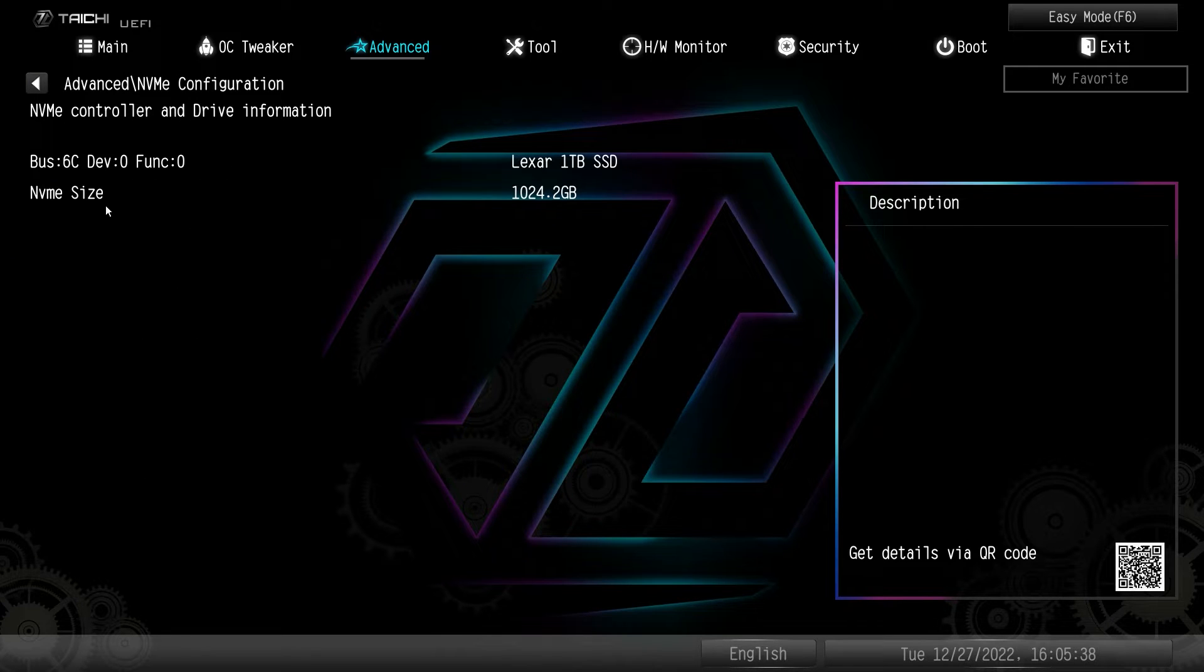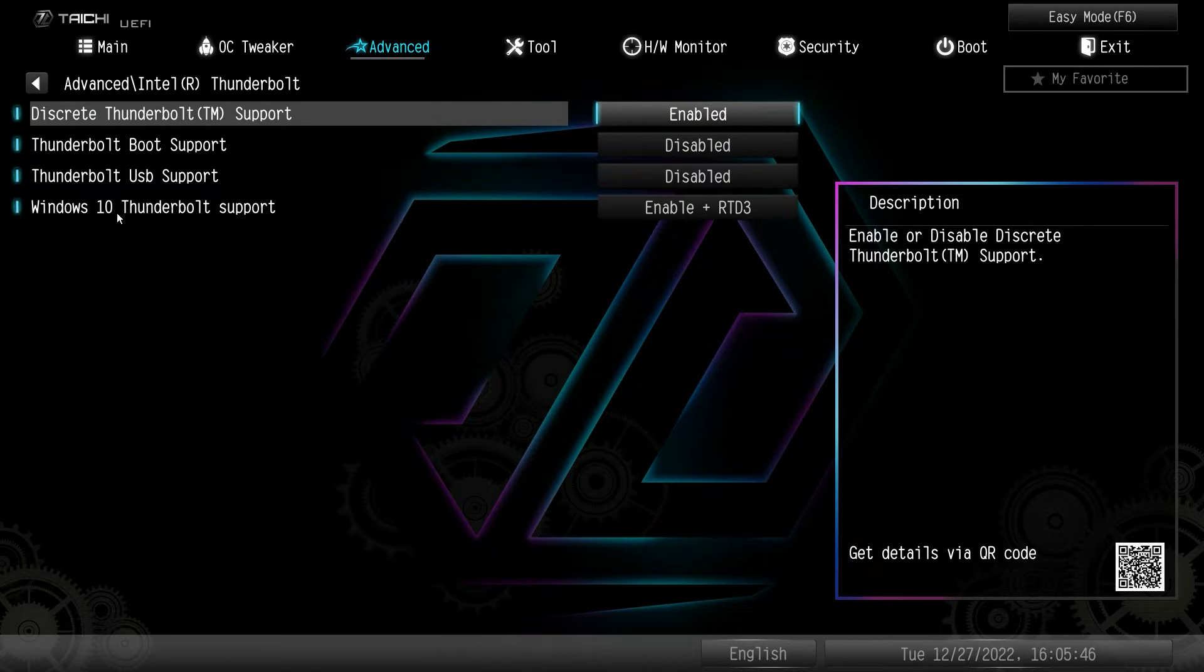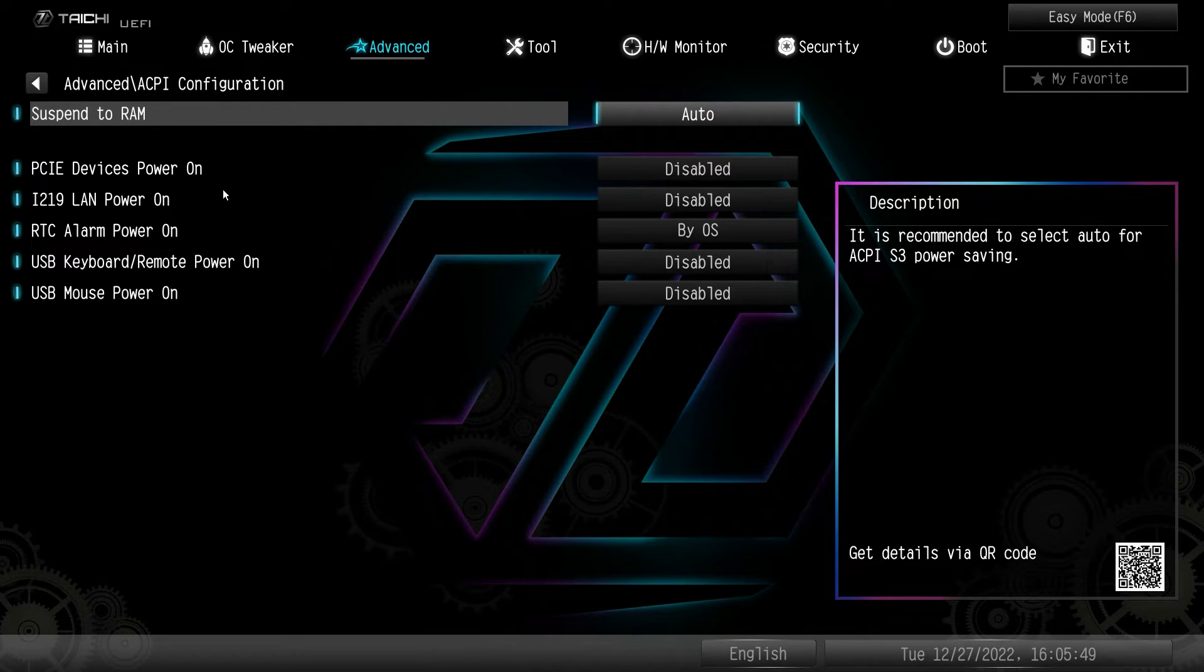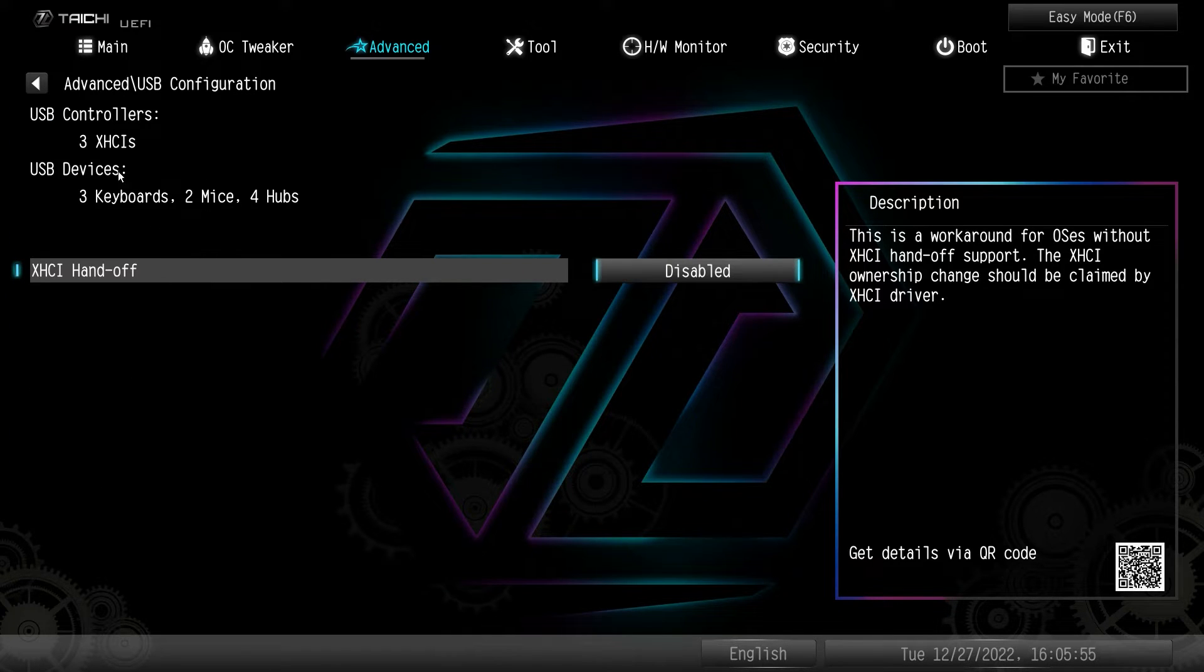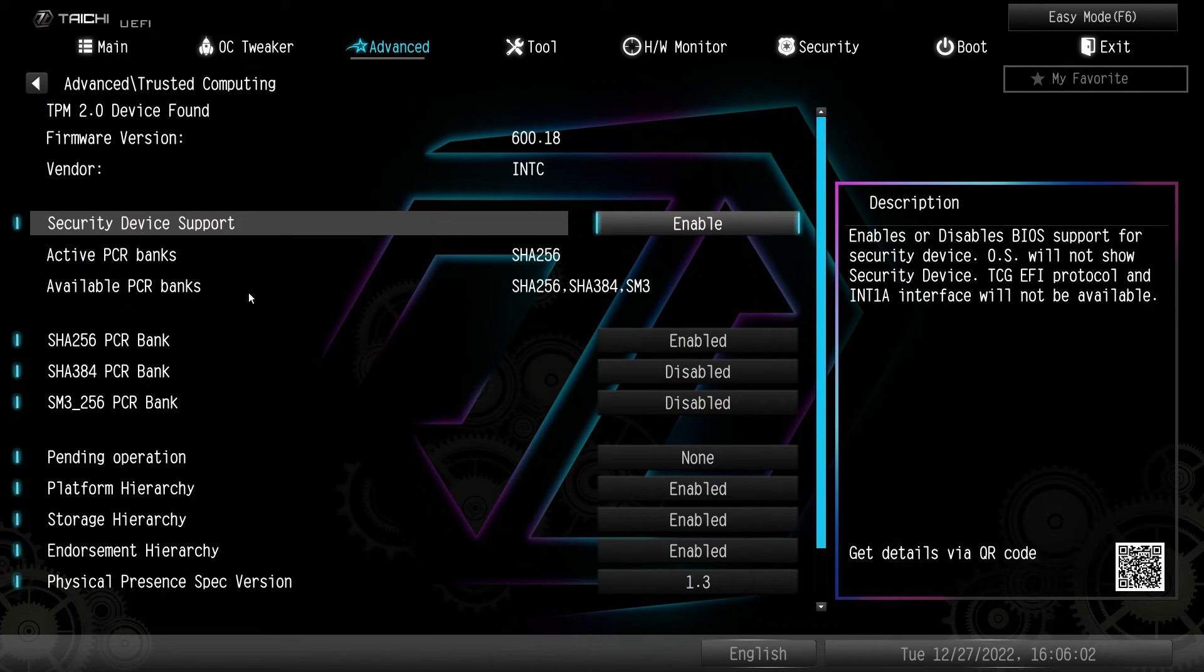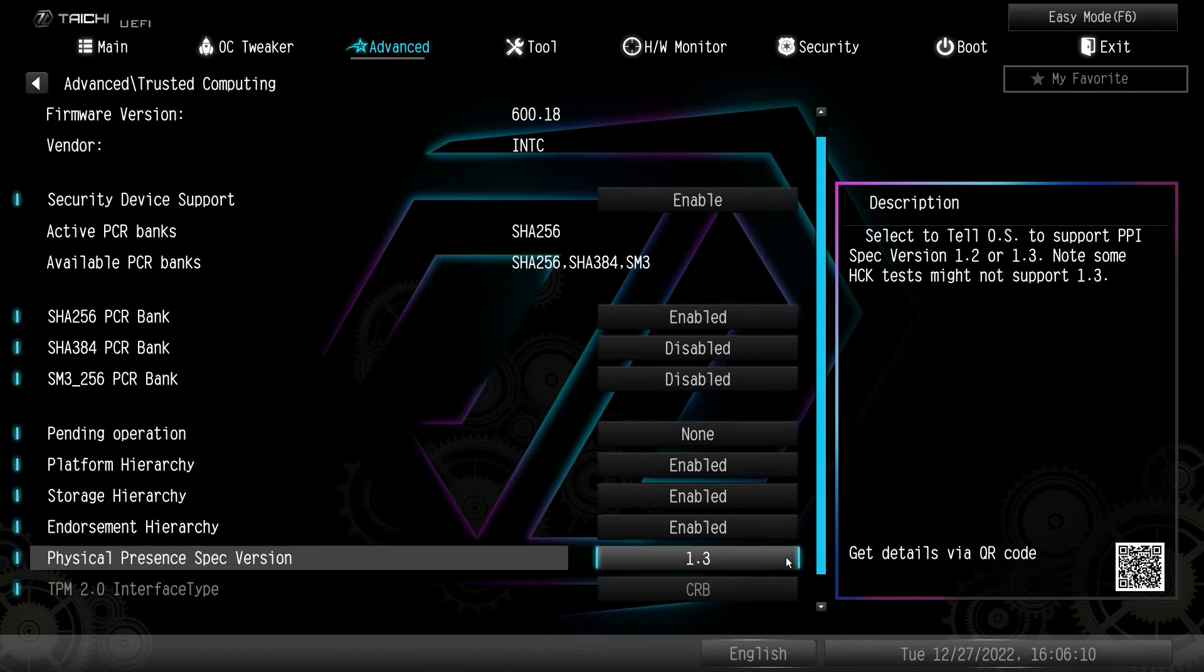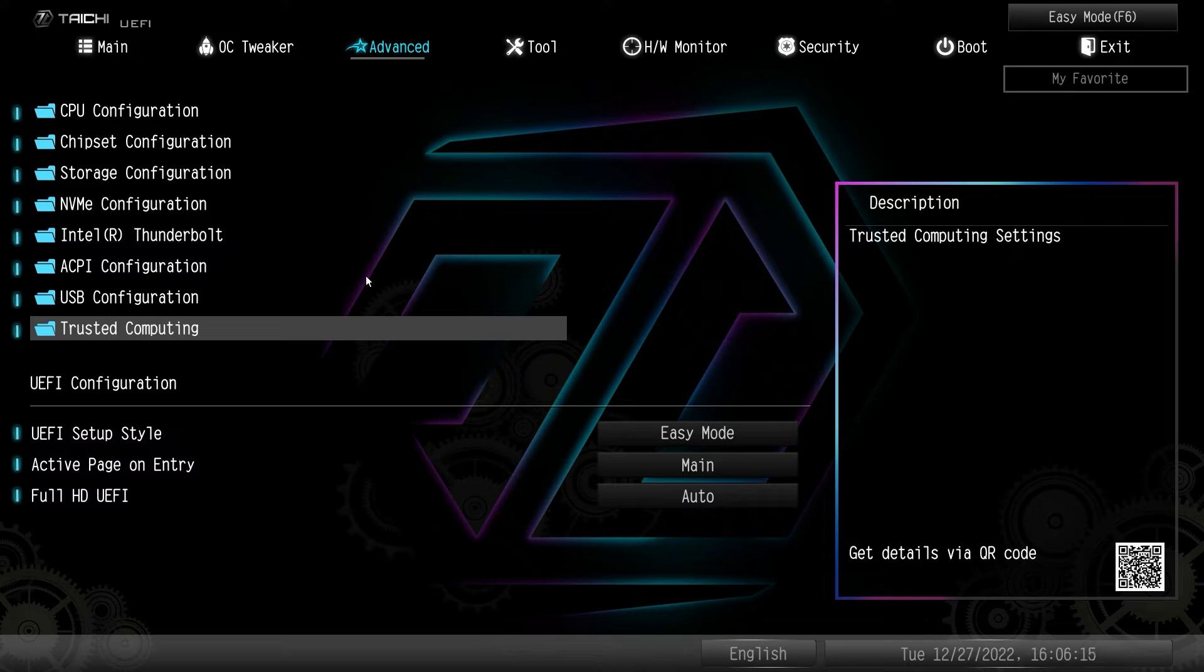NVMe configuration just gives you information on your NVMe device. If you have one installed Thunderbolt, again, Thunderbolt configuration. So everything to do with Thunderbolt is right here. ACPI configuration. Again, you can change these if you would like USB configuration. Again, just shows you the USB controllers and USB devices that you have installed and then trusted computing. Now for those who want to enable Intel PTT, this is not where it's at. This is specific information for trusted computing. You don't have to change any of this. It's all set up by default.